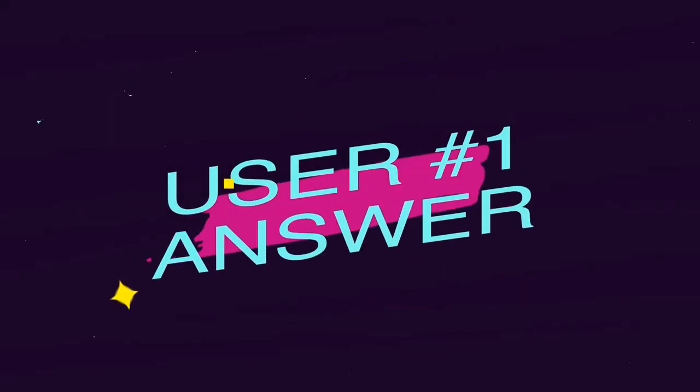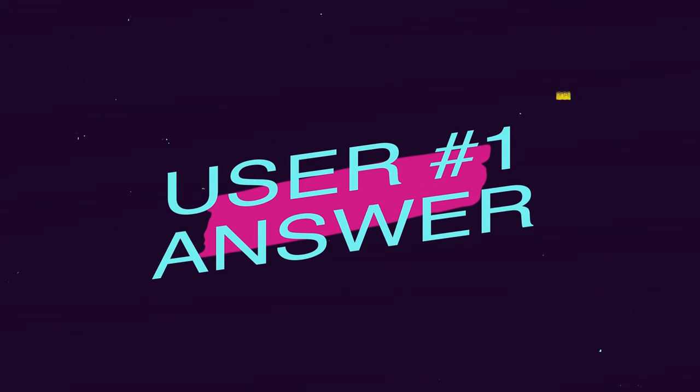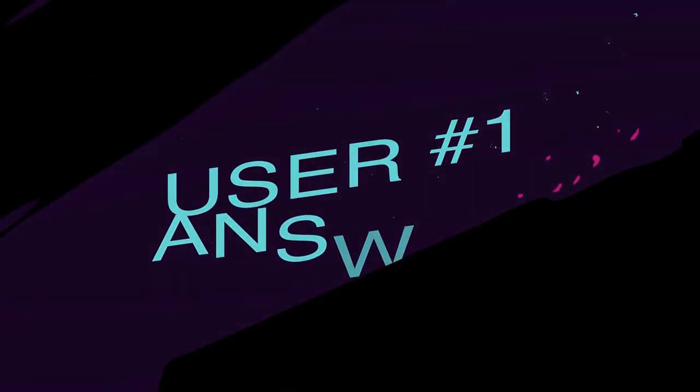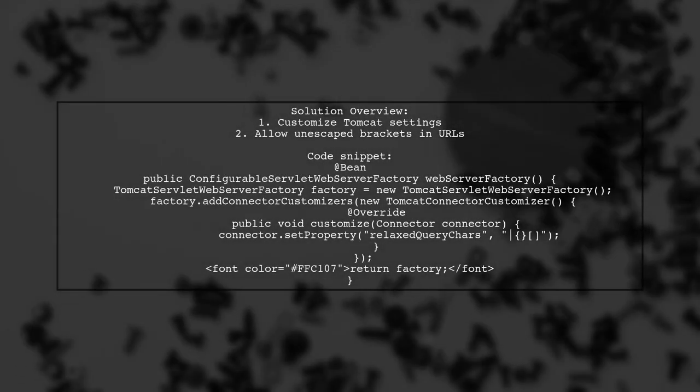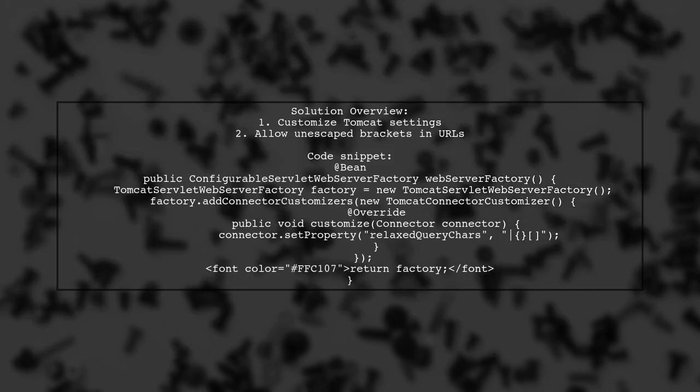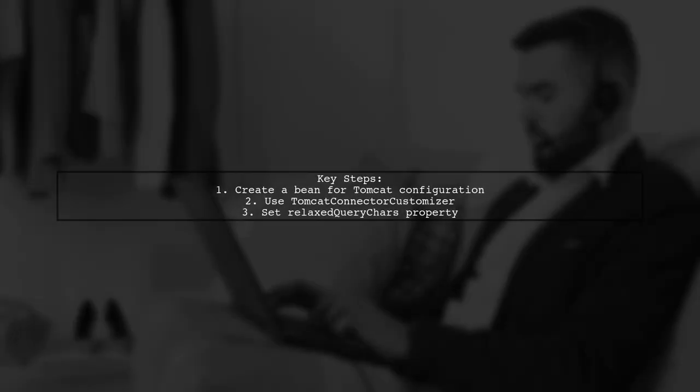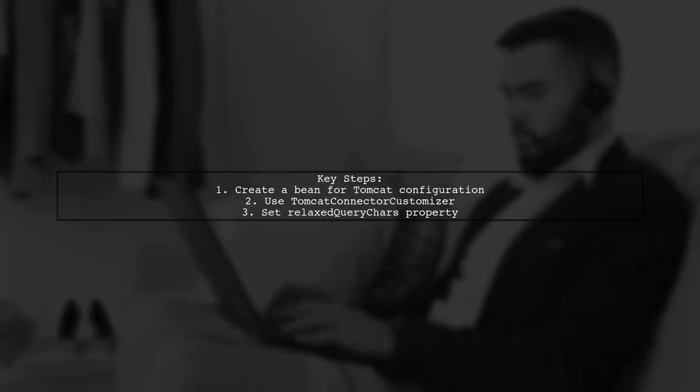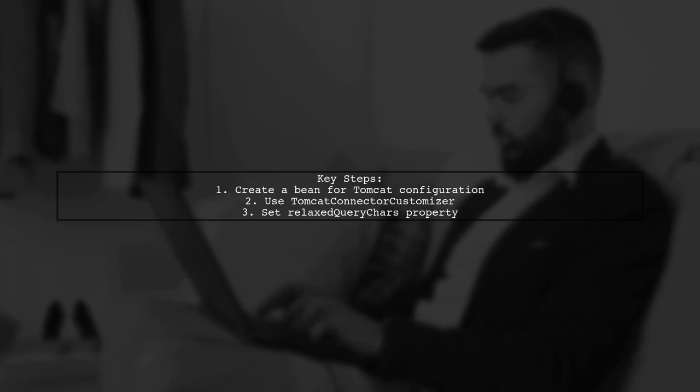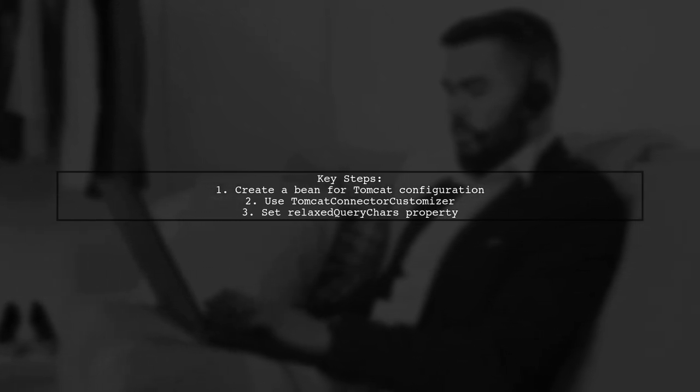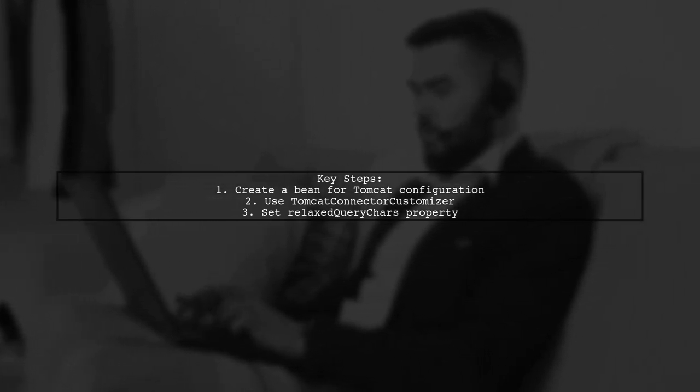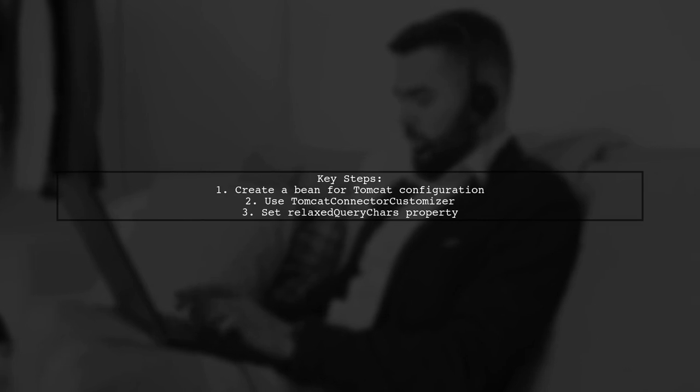Let's now look at a user-suggested answer. To make Tomcat accept unescape brackets in URLs, you can customize the Tomcat server settings in your Spring Boot application. This solution involves creating a beam that configures the Tomcat server factory to relax query character restrictions.